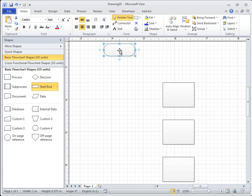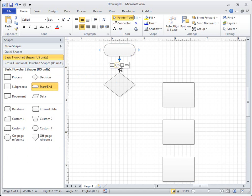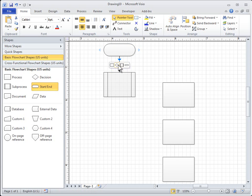Hold the pointer over the arrow in the direction you want to add a shape. A mini toolbar appears that contains the first four quick shapes. Click the shape you want to add.